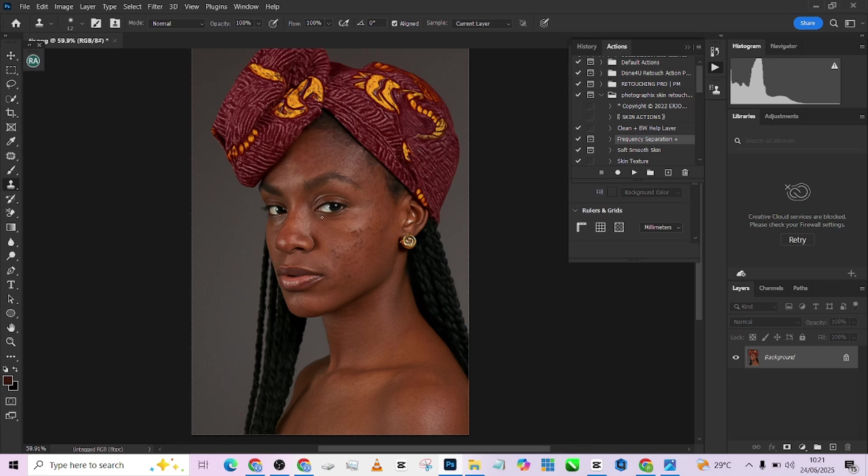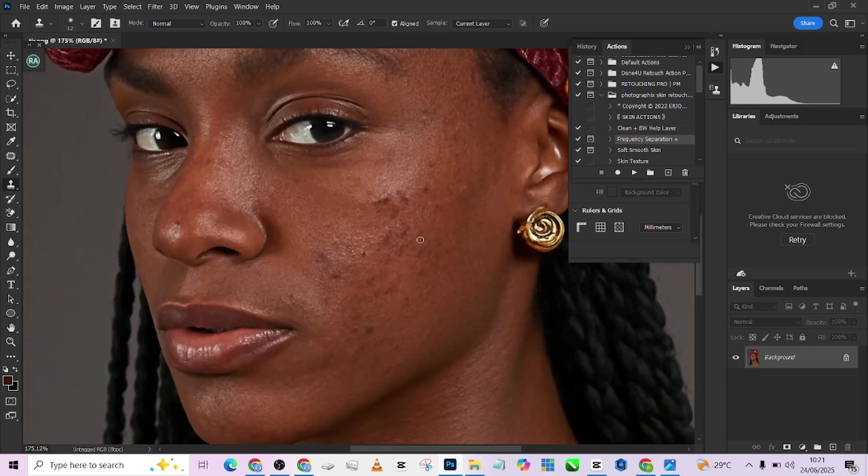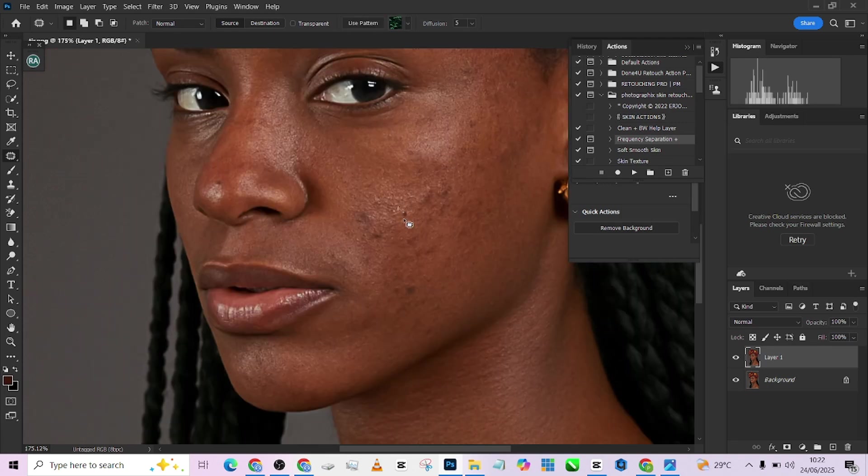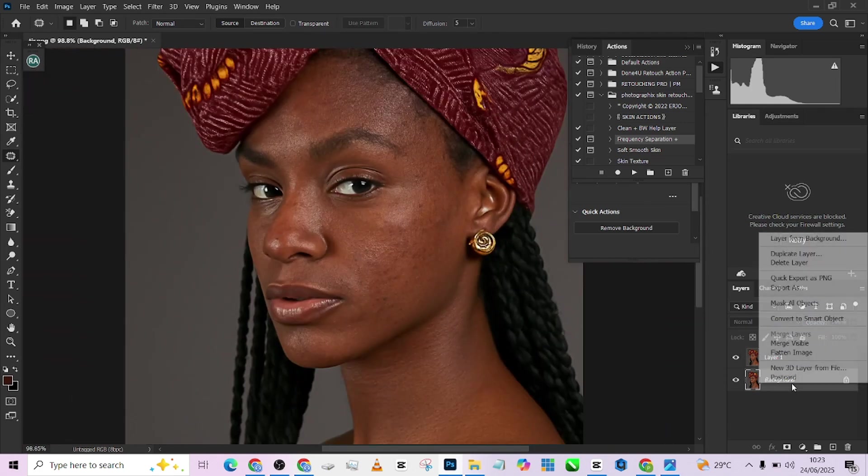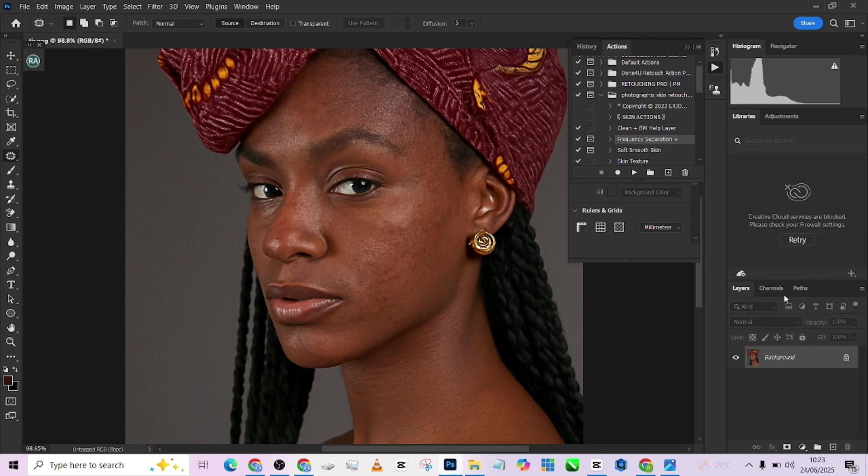So the first thing we're going to be doing is to clean off the blemishes. I'll just make a duplicate, pick up my patch tool and just remove the few ones that we can remove from here. Okay so I think we're done. Just post the blemishes there. Then I'll load up we can fix using our frequency separation, so I'll load up my frequency separation action.